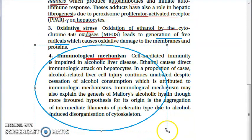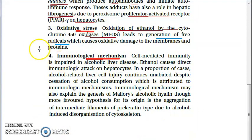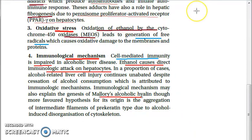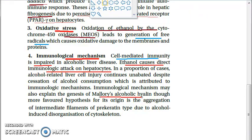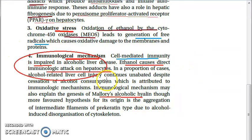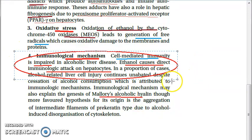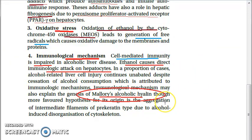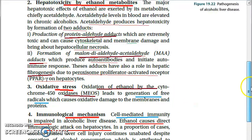The immunological mechanism involves ethanol suppressing cell-mediated immunity. Ethanol also directly has an immunologic attack on hepatocytes, and there is some involvement of Mallory's alcoholic hyaline in this process.